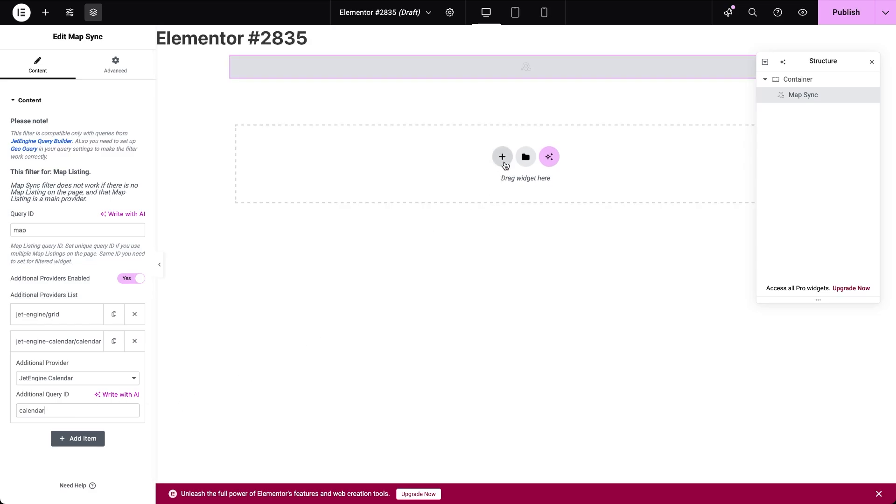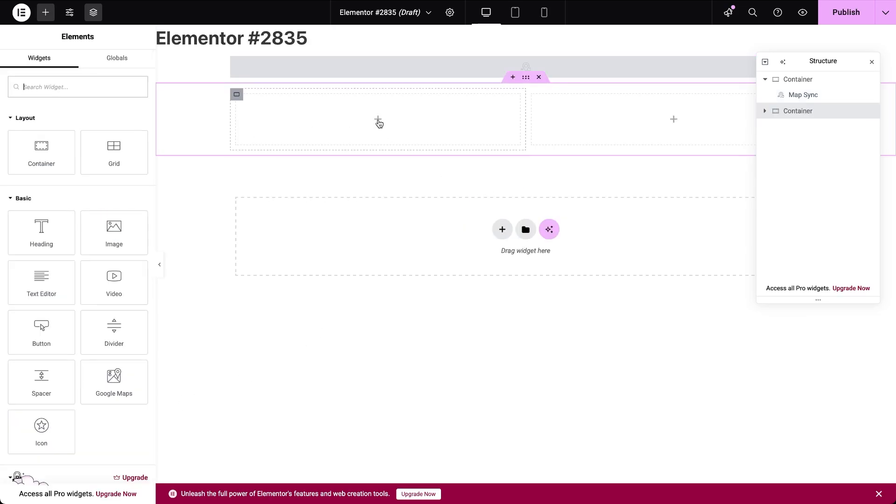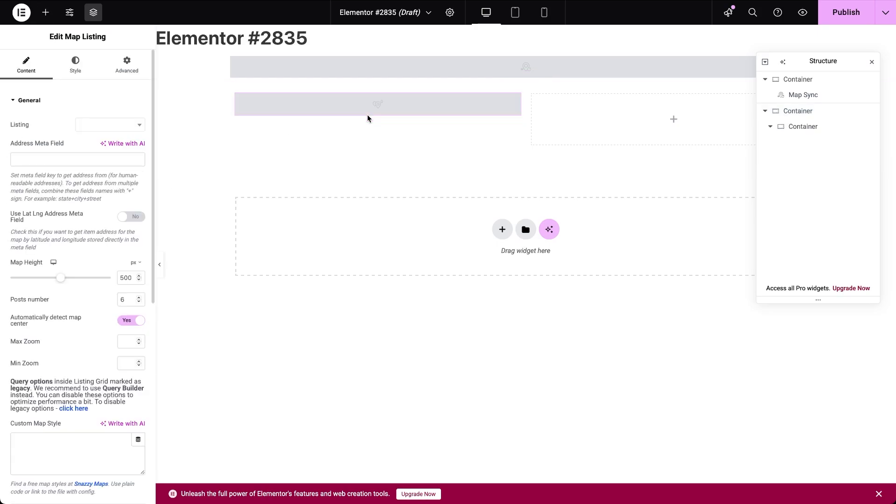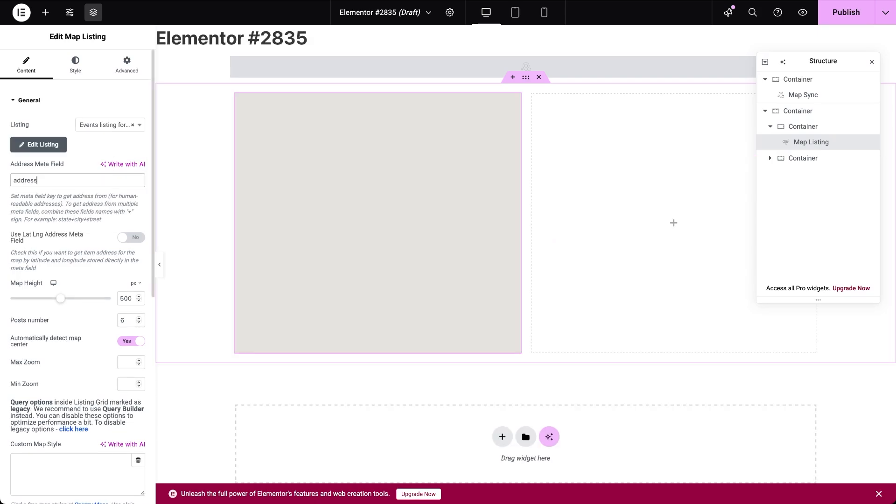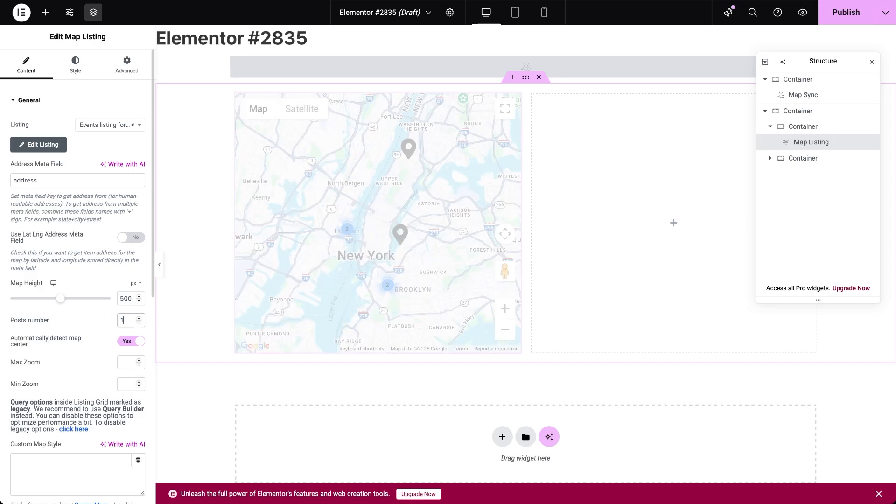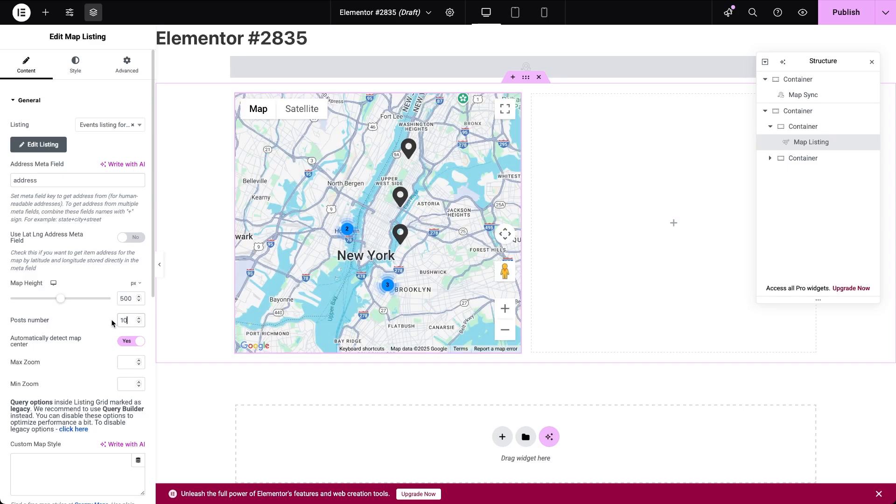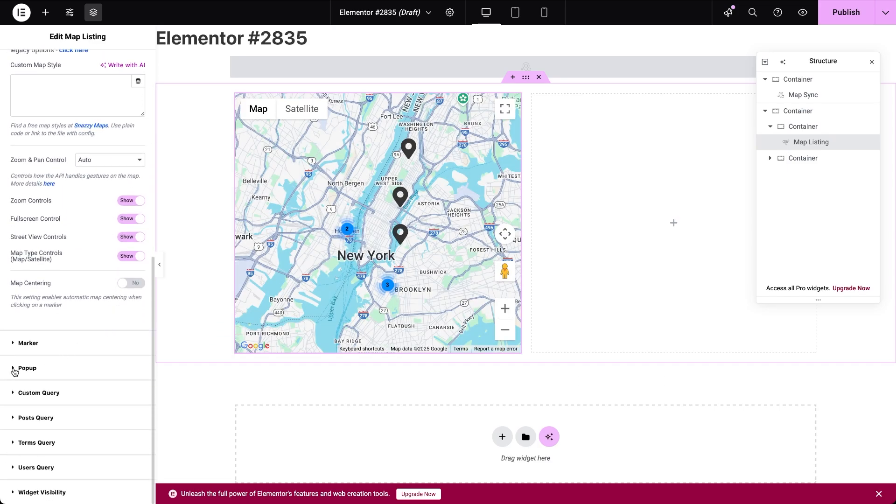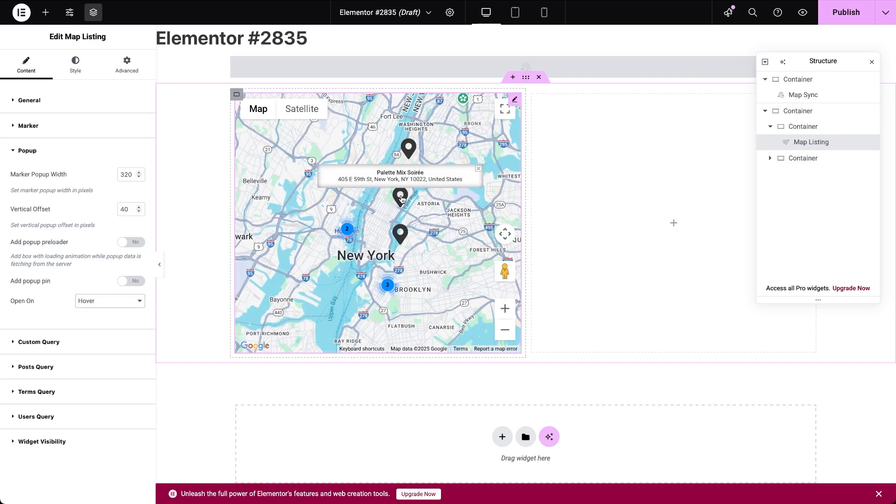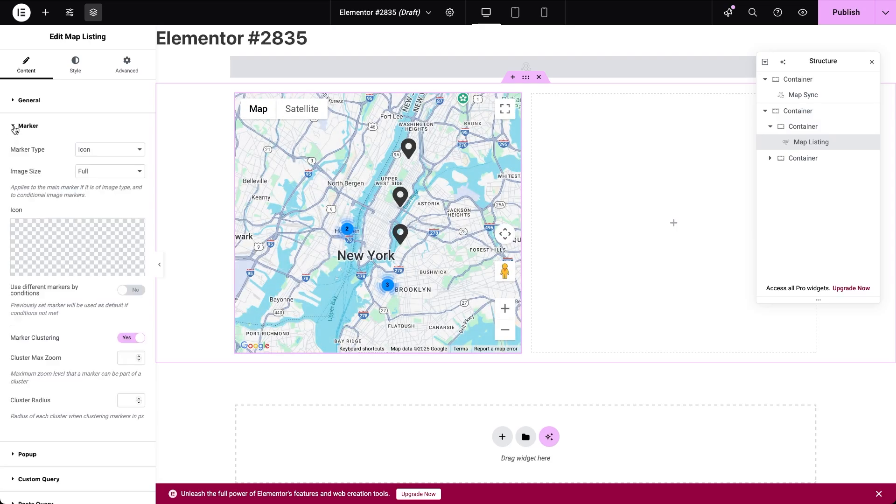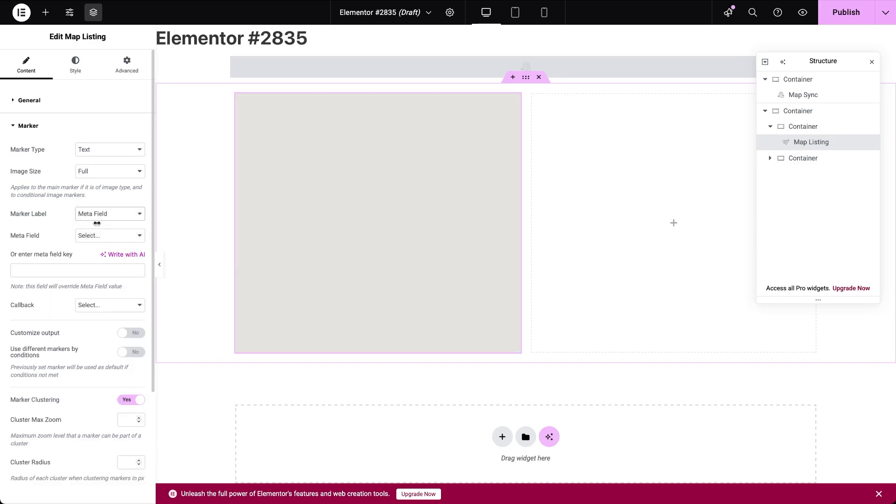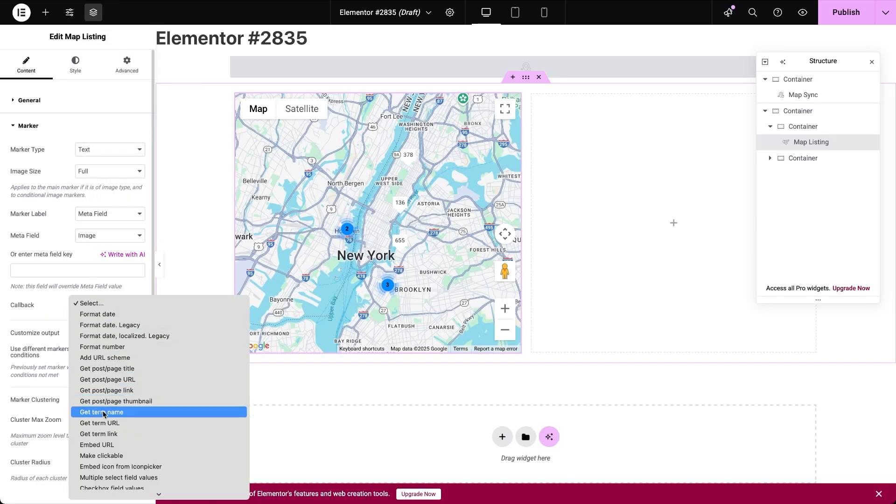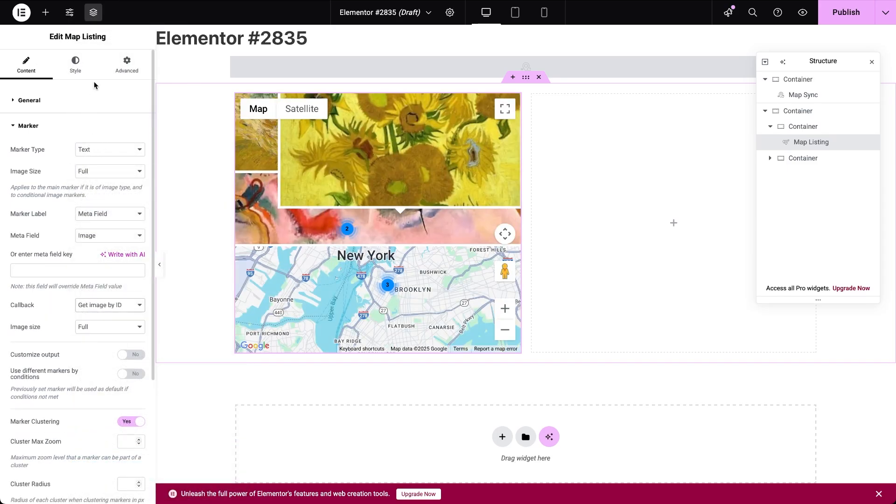Next, let's add the map listing widget. In the general settings, select the listing you previously created for the map layout and specify the name of the field that holds the address. The posts now should appear in the preview area with the default map design including markers and clustering. By default, the listing content will show when a marker is clicked, but I will change it to hover. I also want to use small images instead of default markers, which will later help better visualize the synchronization between the map and the other listings.